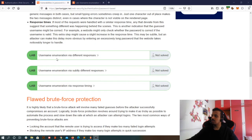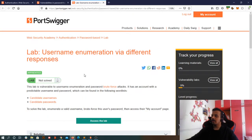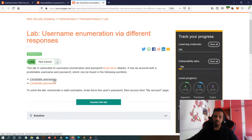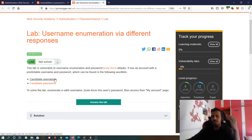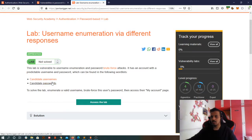Our first lab is based on different responses. In this, we are going to consider the length of the response and the status code of the response. As I said with brute force, we are going to have our own list of things that we ask the tool to try — those are nothing but candidate usernames and passwords. We'll make use of them in the lab.